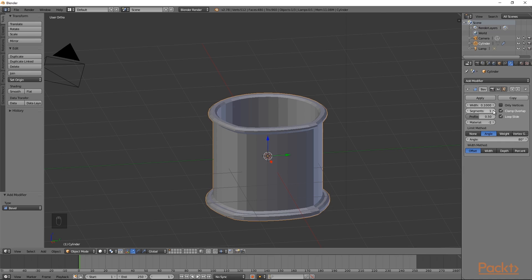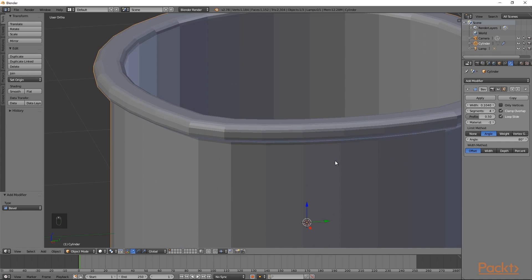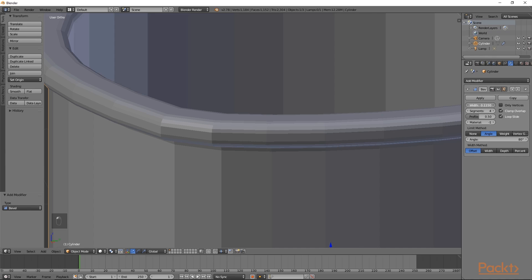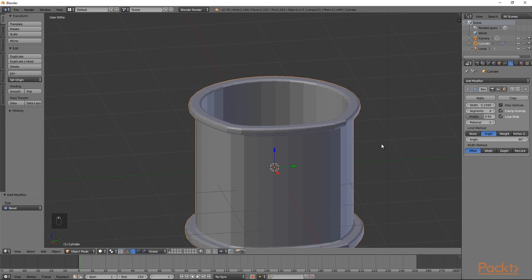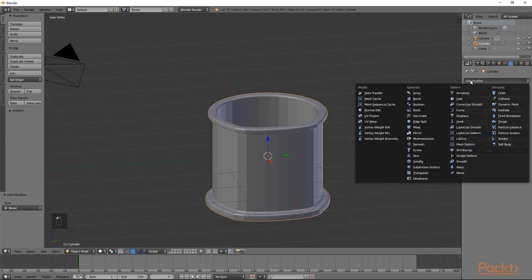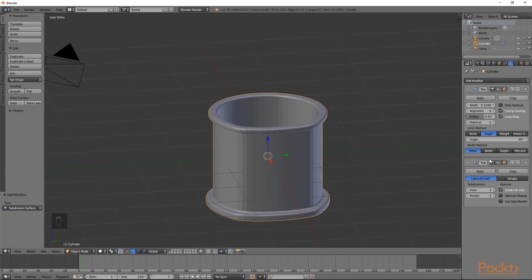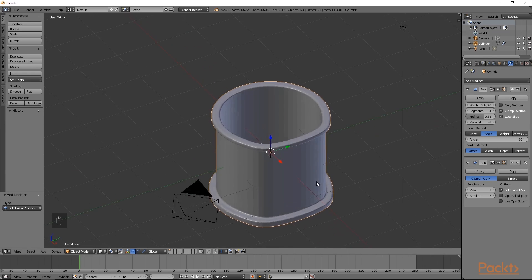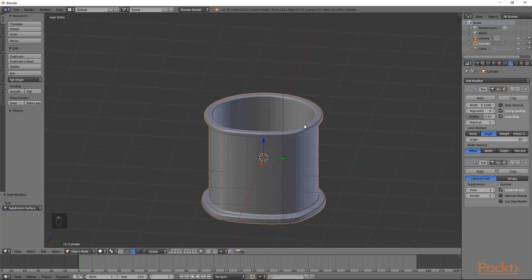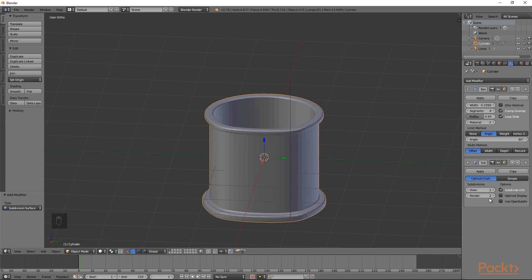We are going to increase the segments to 4. If we zoom into our mesh, we can see how this is affecting it. I will also change the profile to around 0.6 - this will determine how smoothing works. After this, go to the modifiers tab and choose subdivision surface. You can see the faces on our mesh are beginning to smooth out. We can increase the subdivisions to 2 to further increase the resolution. We will also select optimal display.